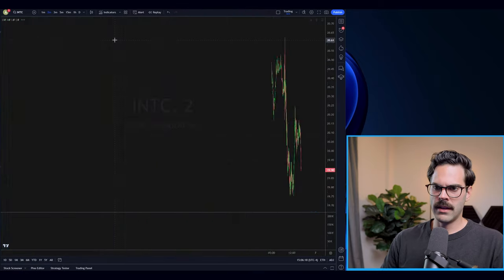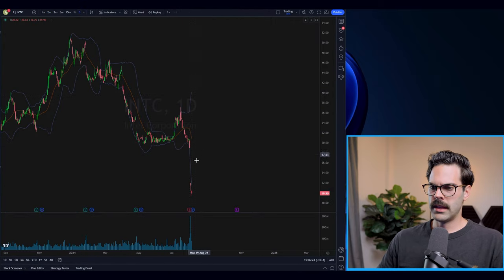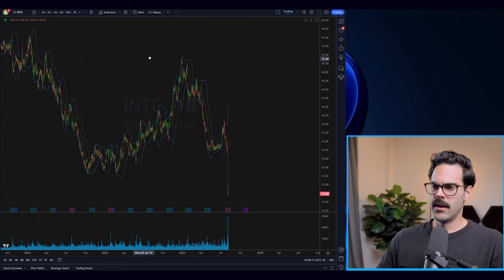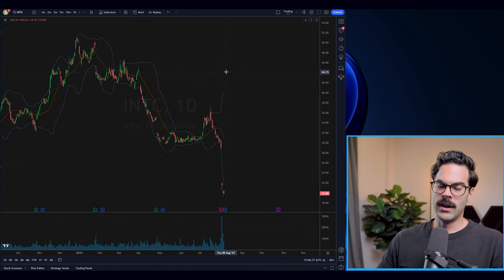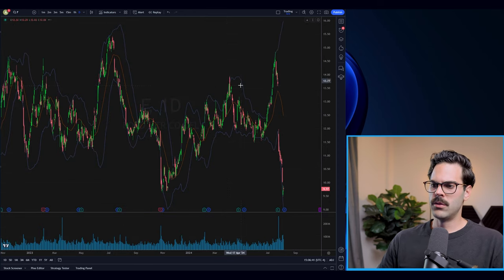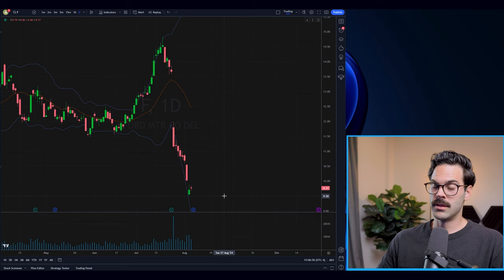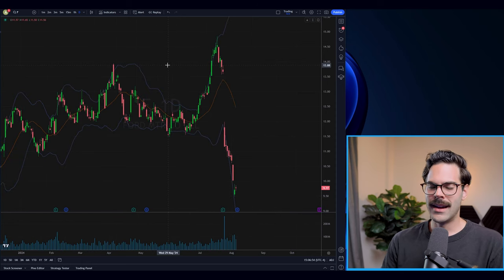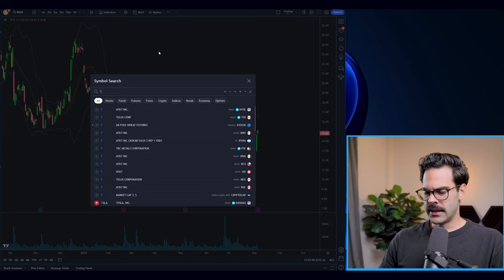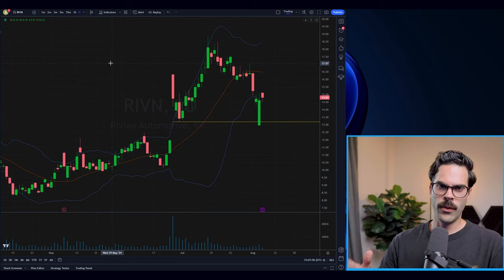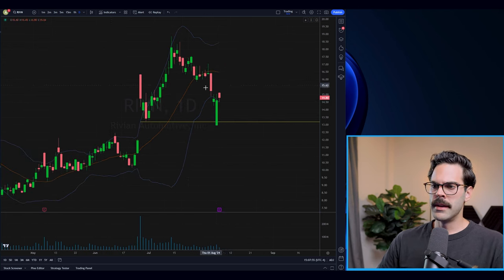Earnings right now are not going too well. INTC got absolutely crushed — even if we zoom out to 2013 we're at the same prices, so it was a very bad earnings for the AI and chip sector. Ford also had terrible earnings on the EV side — the stock was trading much higher a couple weeks ago and is now down almost 30%, the most Ford has been down in a long time. So with Tesla also getting toasted on earnings and now Rivian reporting tonight, I'm going to be mainly looking at Rivian on the short side.